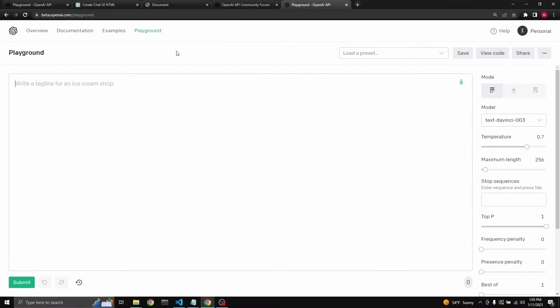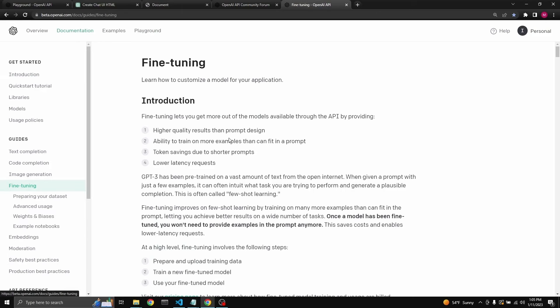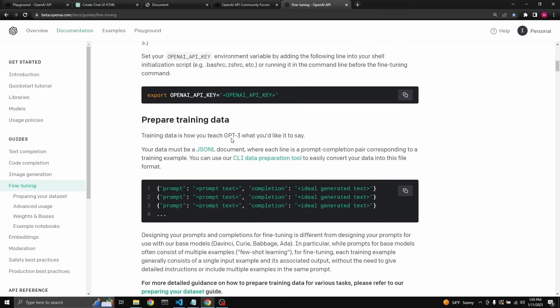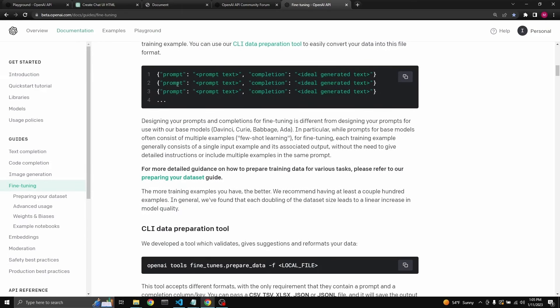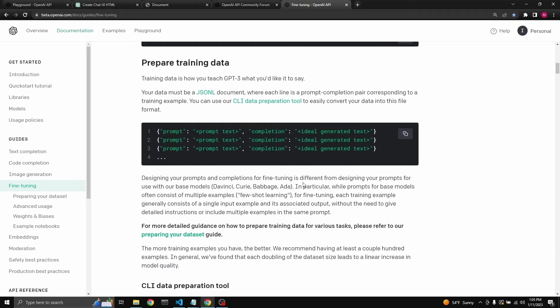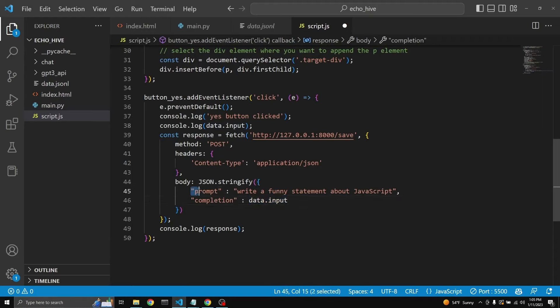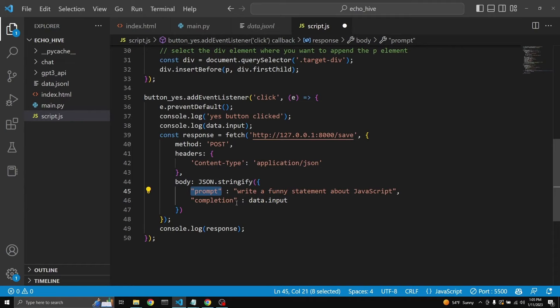When you're in OpenAI's playground, just go to documentation and go to fine tuning. Here, as you can see, the data has to be in this format. I tried doing it with CSV, but I was not very successful. So that's why I made the script.js file to return their object, which is the body, as a prompt and completion.